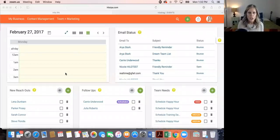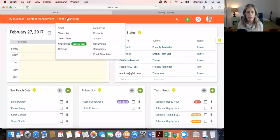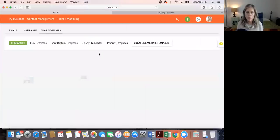We have our new header bar with three new sections. Everything we're doing today is in the Team and Marketing section. We're going to click up here and go to Email Templates — I have two already made.